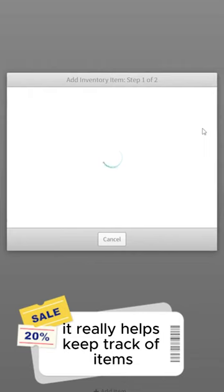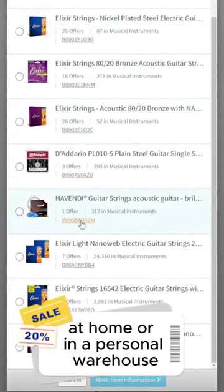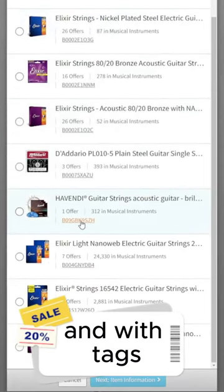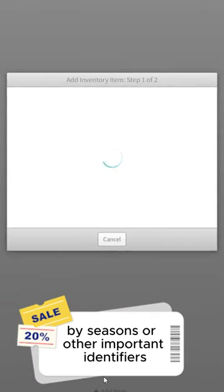It really helps keep track of items, especially when you have them stored at home or in a personal warehouse. And with tags, it's a great way to separate out inventory by seasons or other important identifiers.